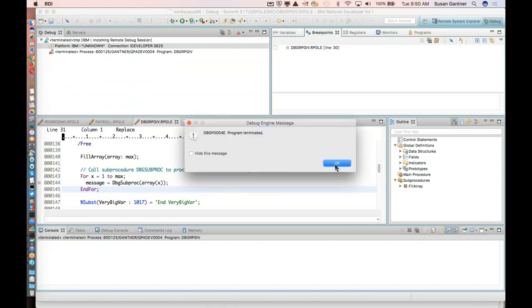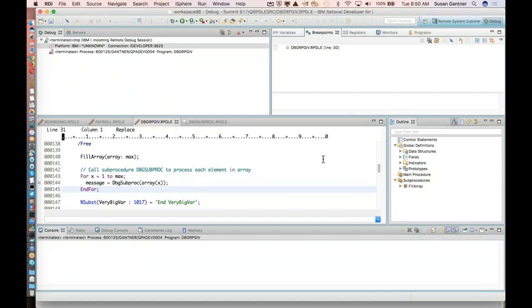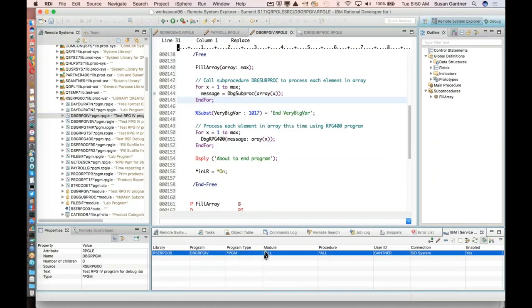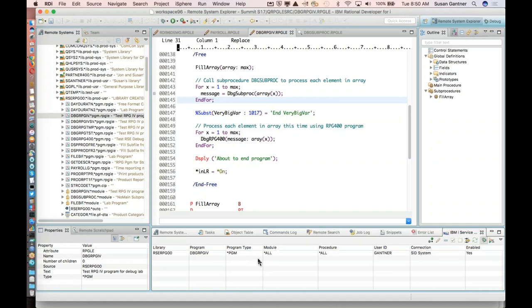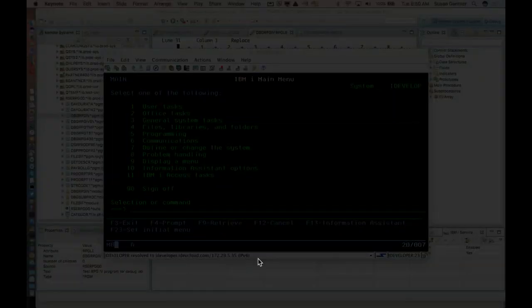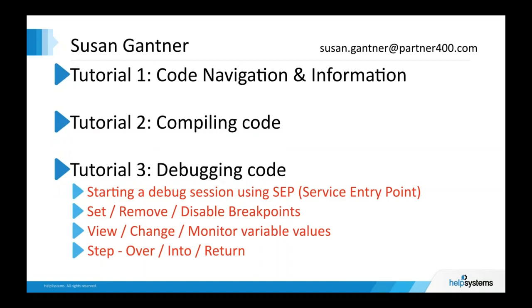After the program terminates, I still have the service entry point set up — so every time I call that program, it will restart the debug session. A summary of what we covered: starting a debug session with service entry points, setting and disabling breakpoints, monitoring and changing variable values, and several different flavors of stepping. That is a quick view of tips for debugging in RDI. Turning it back over to Chuck.